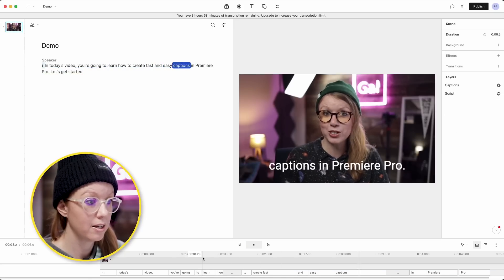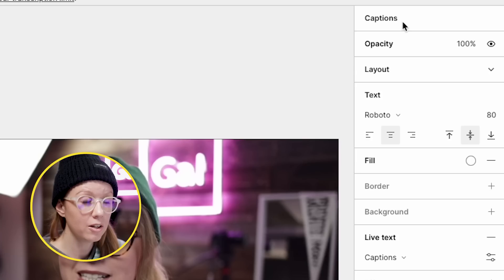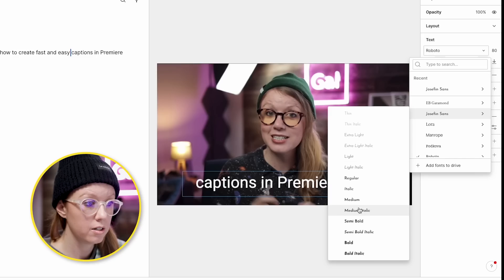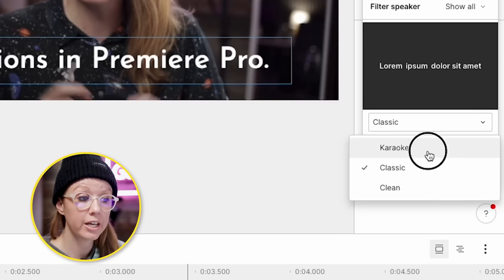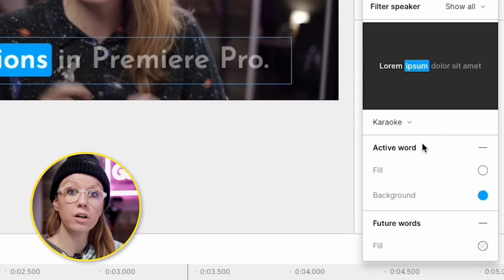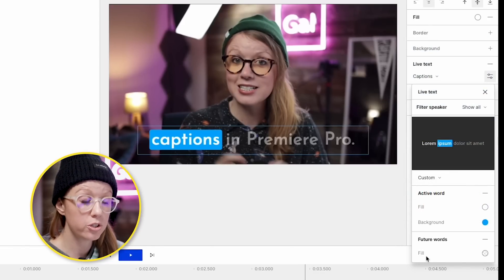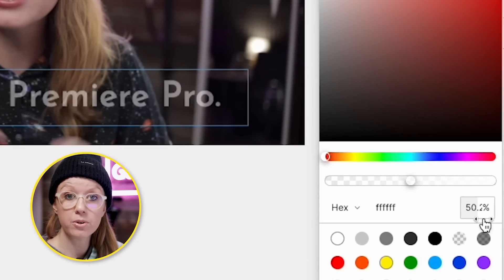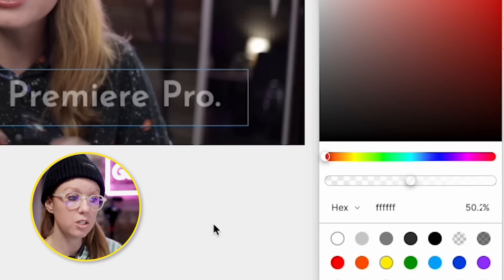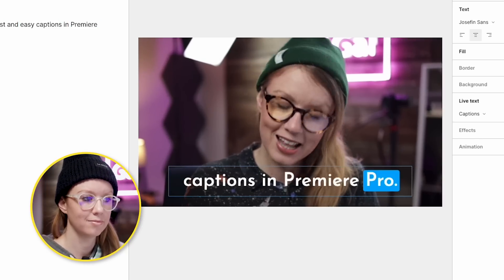We can go up to this text icon, click on 'Captions,' and now we have our captions — 'Learn how to create fast and easy captions.' There's no animation yet, but watch this: go over to Captions, update the font, and then underneath 'Live Text' is the animation. Click the dropdown and choose 'Karaoke' — this will highlight the word as I speak it. You can change this background to any color. You can also choose to make the future words more transparent, so they get filled in as you talk.